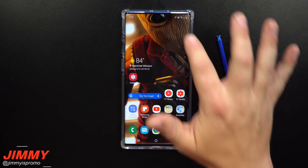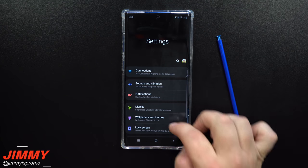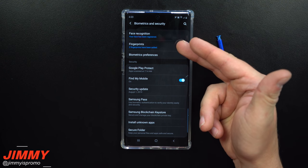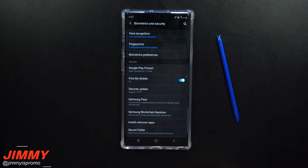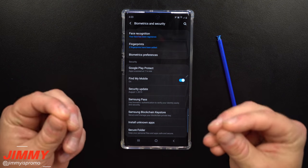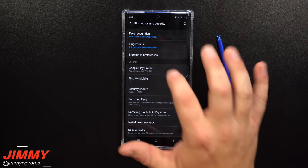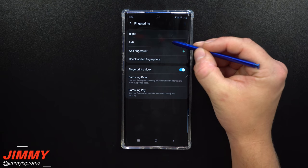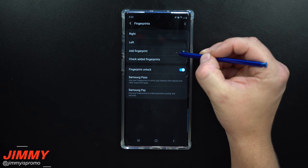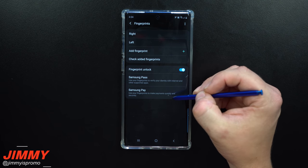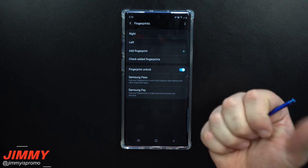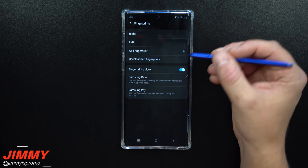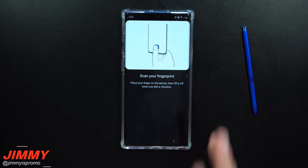Setting change number sixteen deals with security. Pull down the notifications panel, click Settings, and scroll to Biometrics and Security. Set up facial recognition — it's super simple, just click face recognition, type in your code, and point it at your face. For fingerprints, go inside fingerprints, enter your pin, and you can set up multiple fingerprints. You also have options for Samsung Pass and Samsung Pay so you can use your fingerprint for payments.